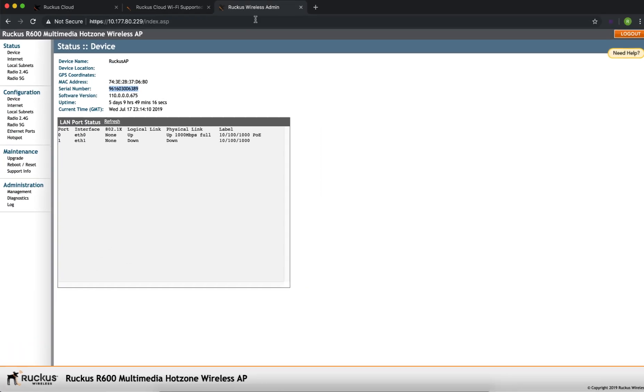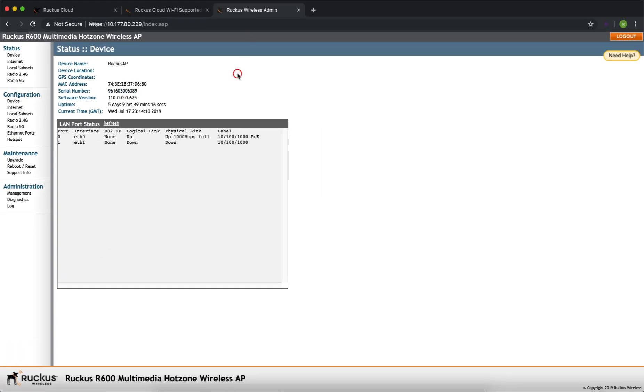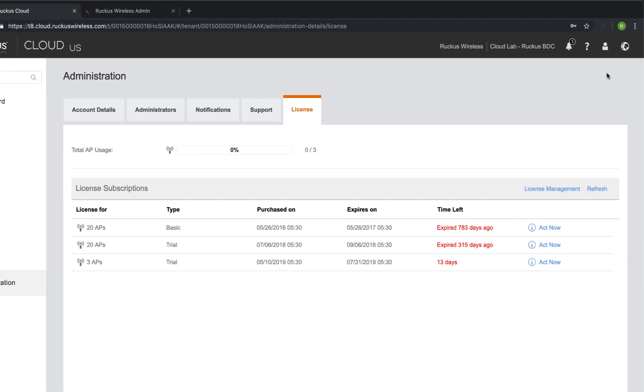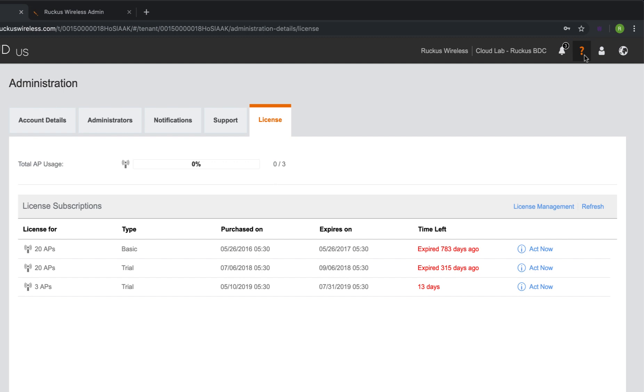This is the web interface or the GUI of our access point. We see that it's an R600. Why am I showing you this? You might be wondering. Well, there's a good reason. We're going to go and verify that this access point model is supported on the cloud controller.